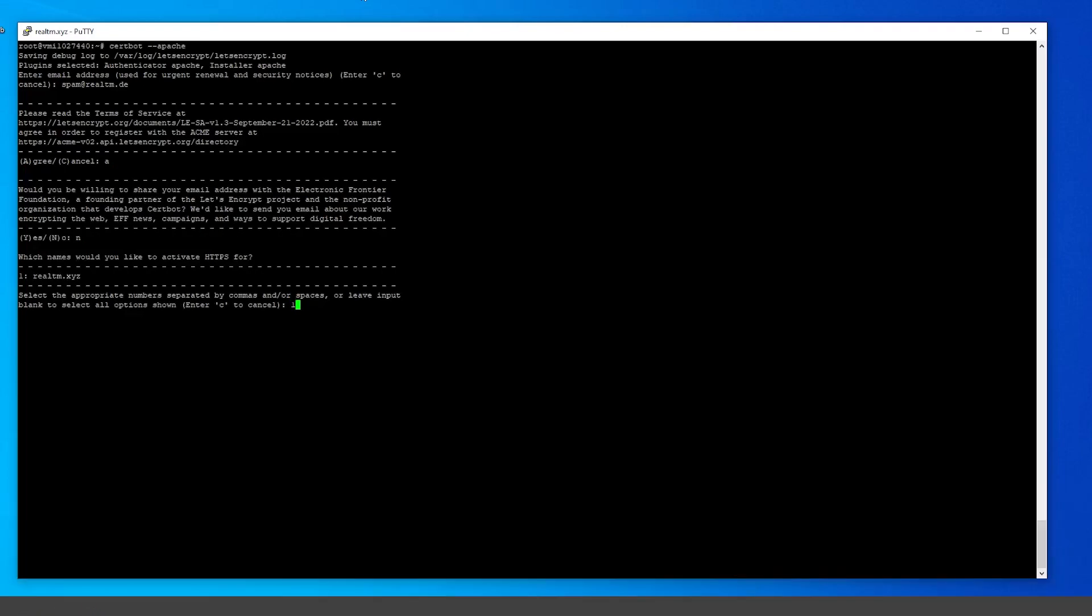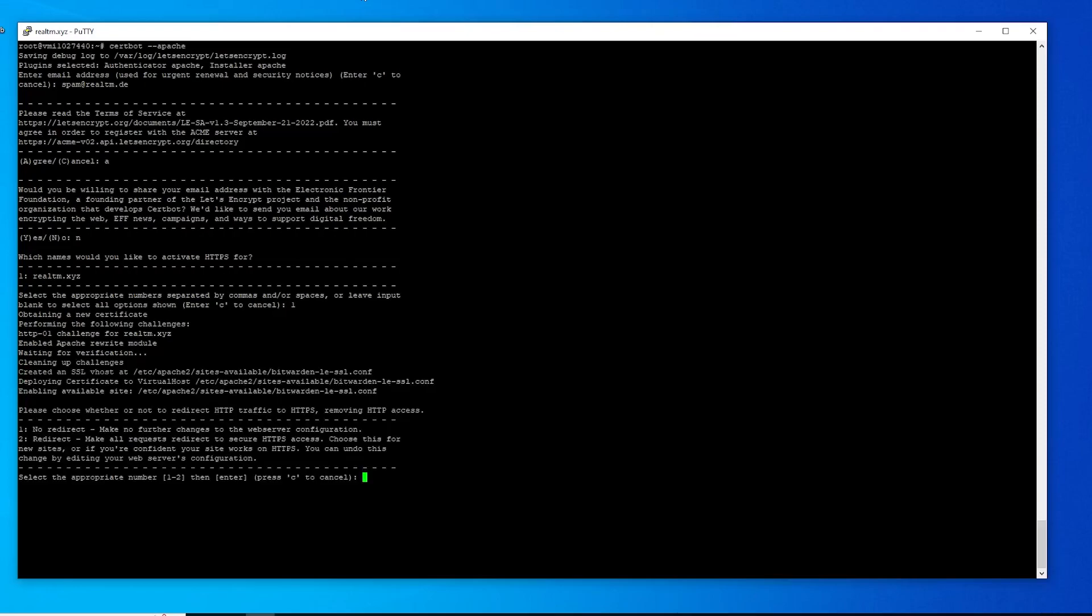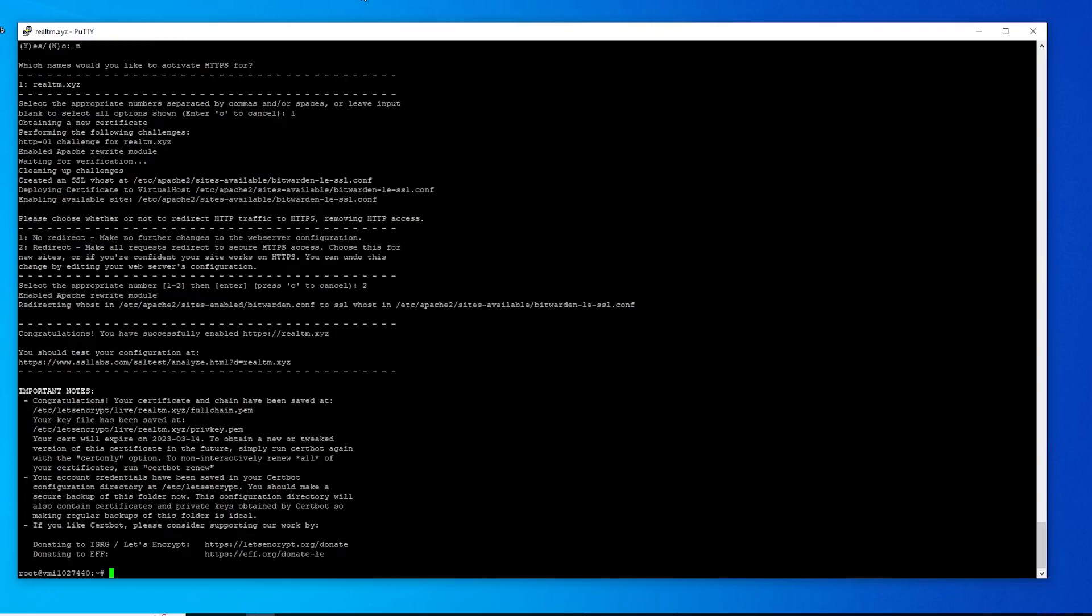Select your domain by typing in the matching number, and choose 2 in the next menu to auto-redirect.